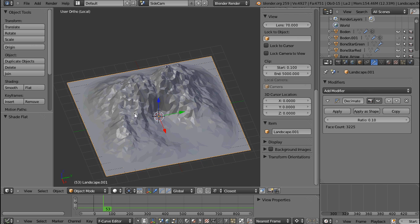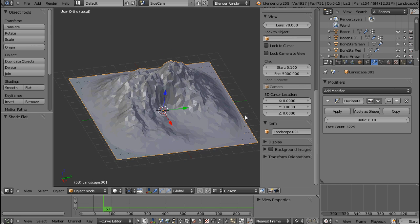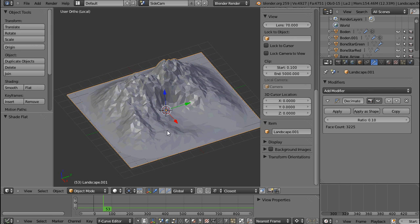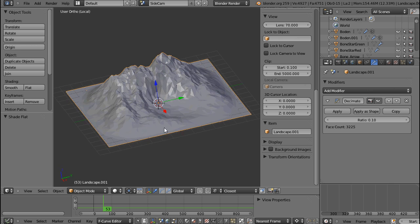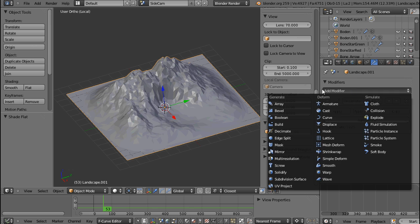Or maybe for a background object that doesn't need to have the same high poly count as your foreground objects, then you might want to use the Decimate modifier as well. But as I said, it's a quick and dirty one, and I hardly ever use it. Still, I wanted to include it in this tutorial series, so thanks for watching. And we'll continue with the Edge Split modifier.